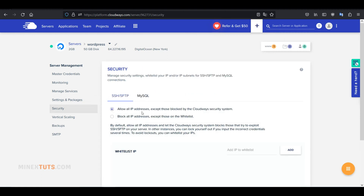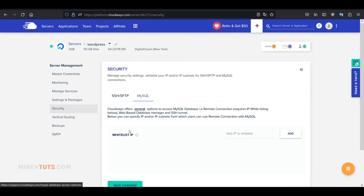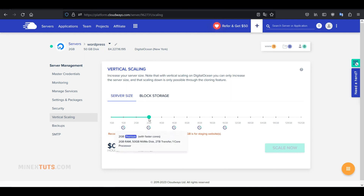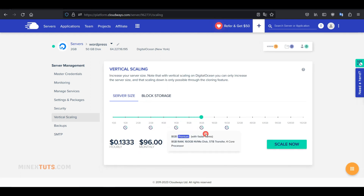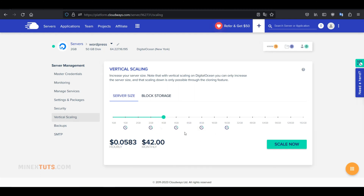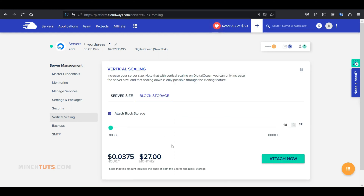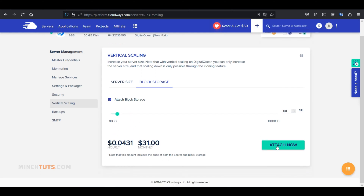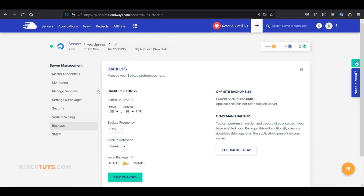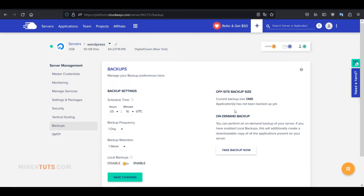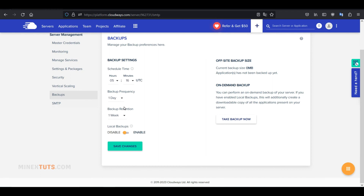In the Security section, you can block or whitelist IP addresses regarding SSH, SFTP, and MySQL database servers. The Vertical Scaling section is very important because you can gradually scale out your server with your web traffic and performance. You just need to select the memory size and click the Scale Now button, and everything is configured automatically without damaging your website. You can also increase your block storage. Next is the Backup section, where you can schedule backup frequencies, retention durations, and on-demand backups. Your server data will be secure, with no need to worry about issues during an update or when adding new features to your website.